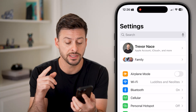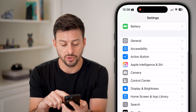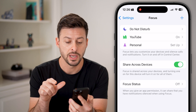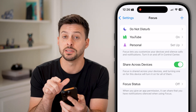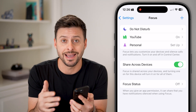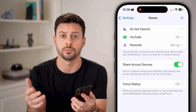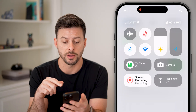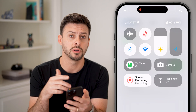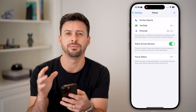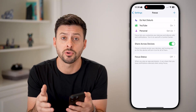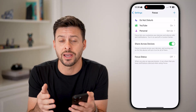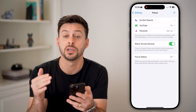If that doesn't fix it, the next thing to do is scroll down and tap on Focus. You can see next to YouTube it says 'on', indicating that I have a focus mode turned on, like Do Not Disturb or something like that. If you do have it turned on, just swipe down from the top right and tap on the focus mode to disable it. Having Do Not Disturb or a focus mode turned on might prevent you from getting notifications for that text message with the code.